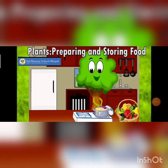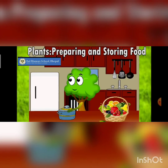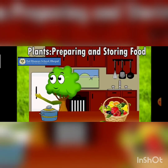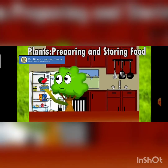Good morning children. Today in class 4 we are going to study about use and storage of food by plants.